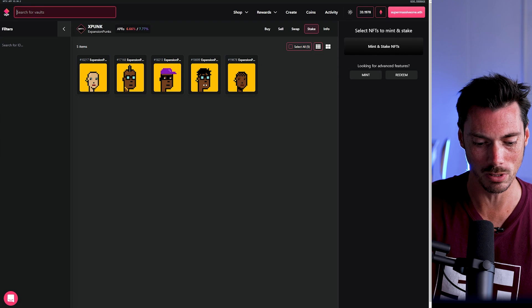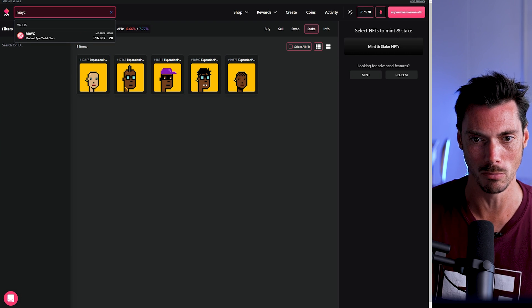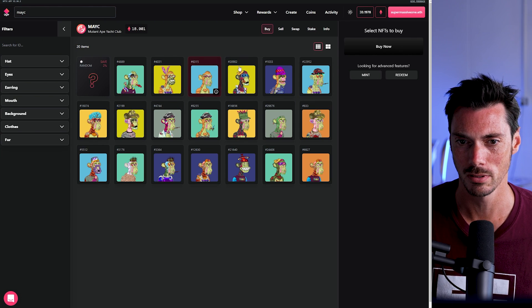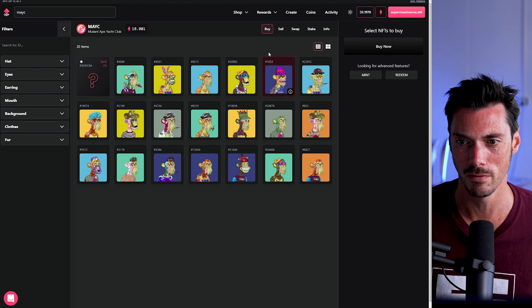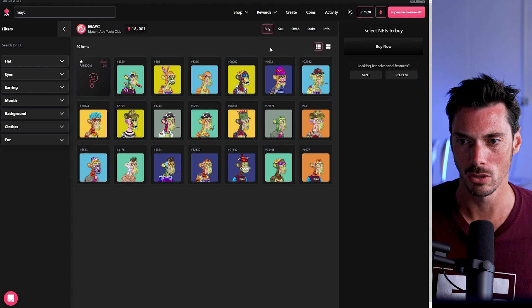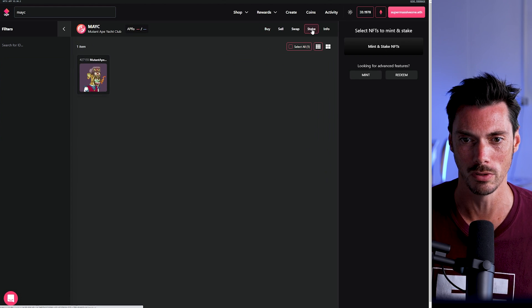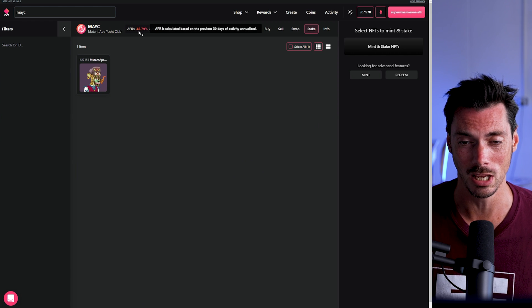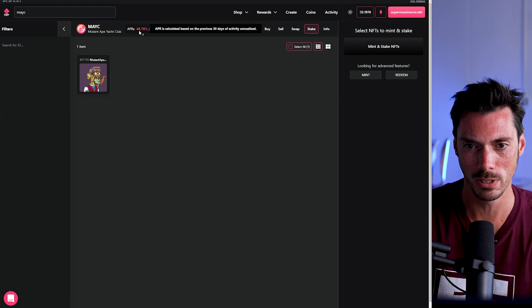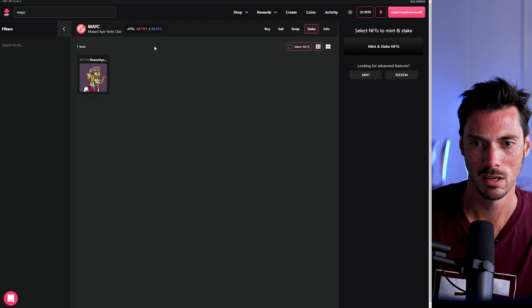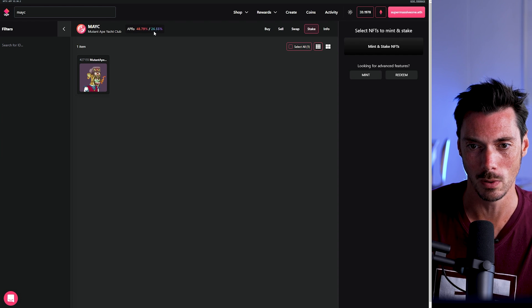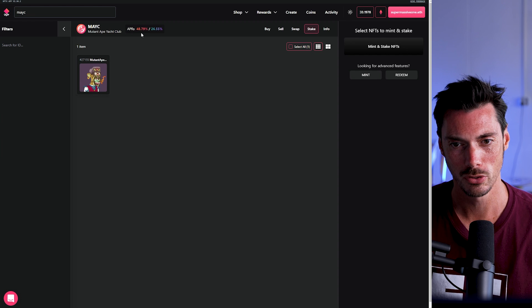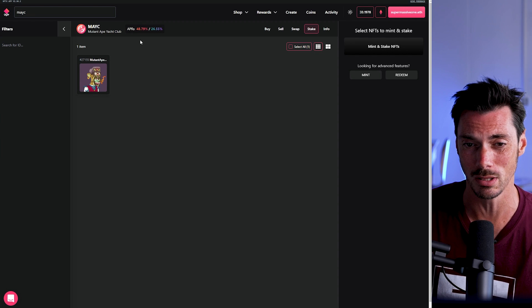And yeah, interesting. So the one I actually really wanted to look at was Mutant Apes. There's a lot of Mutant Apes, but not so many in the vault, as it turns out. So what is the staking reward on these? Well, this is where it gets interesting. The inventory staking is 48.79%, and the liquidity staking is only 26.55%. So it's actually a lot more preferable to inventory stake on Mutants.